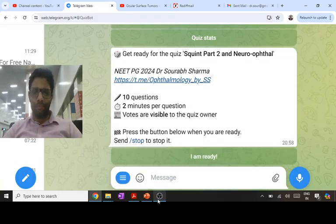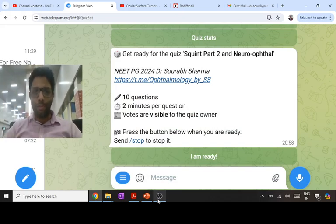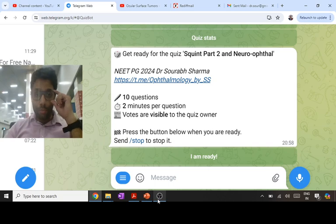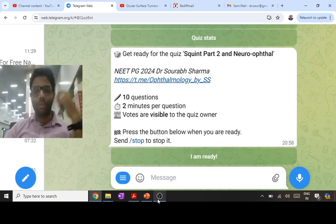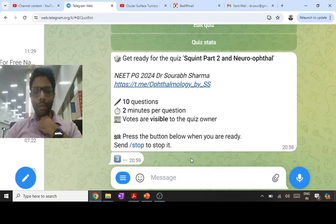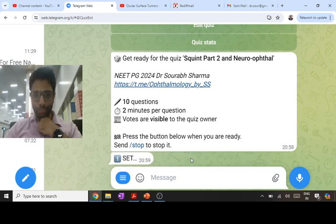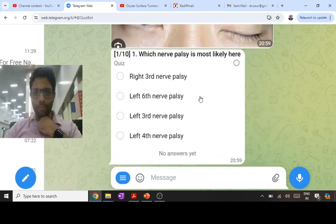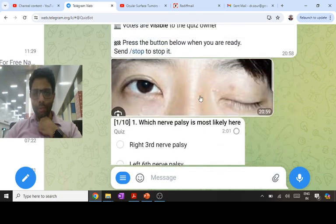Okay, hi everyone. Let's see squint part 2 and neuro-ophthalmology questions again from Surat airport, so just don't mind the voice — it can be a little less because of the airport. I am ready to solve 10 questions now.